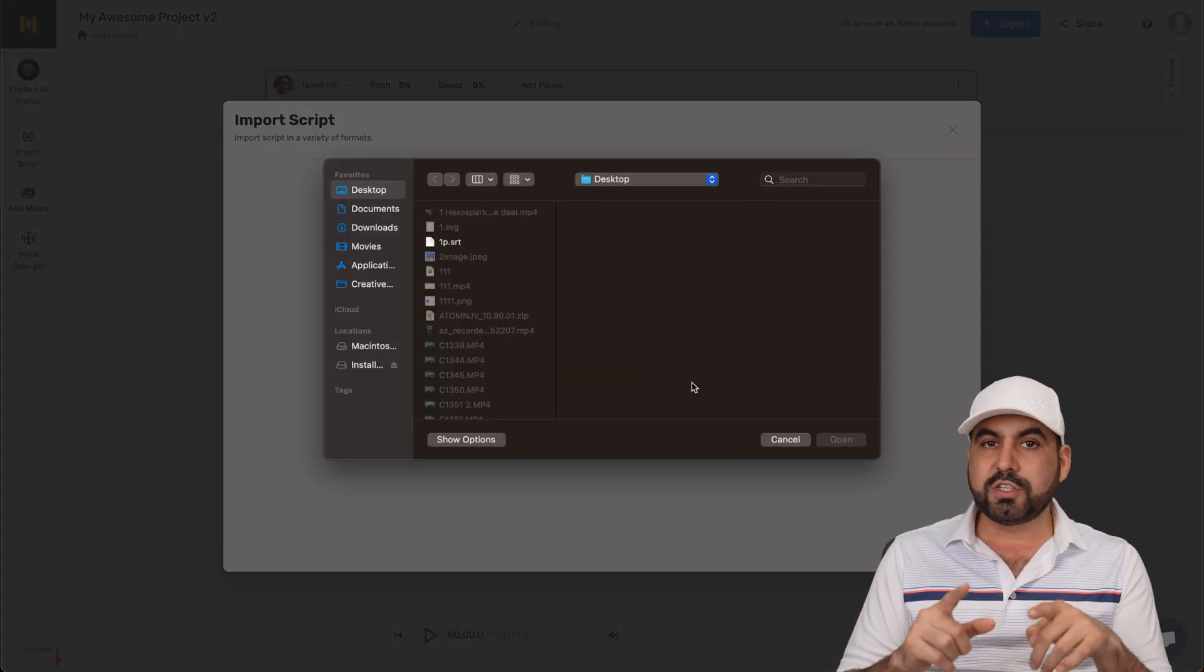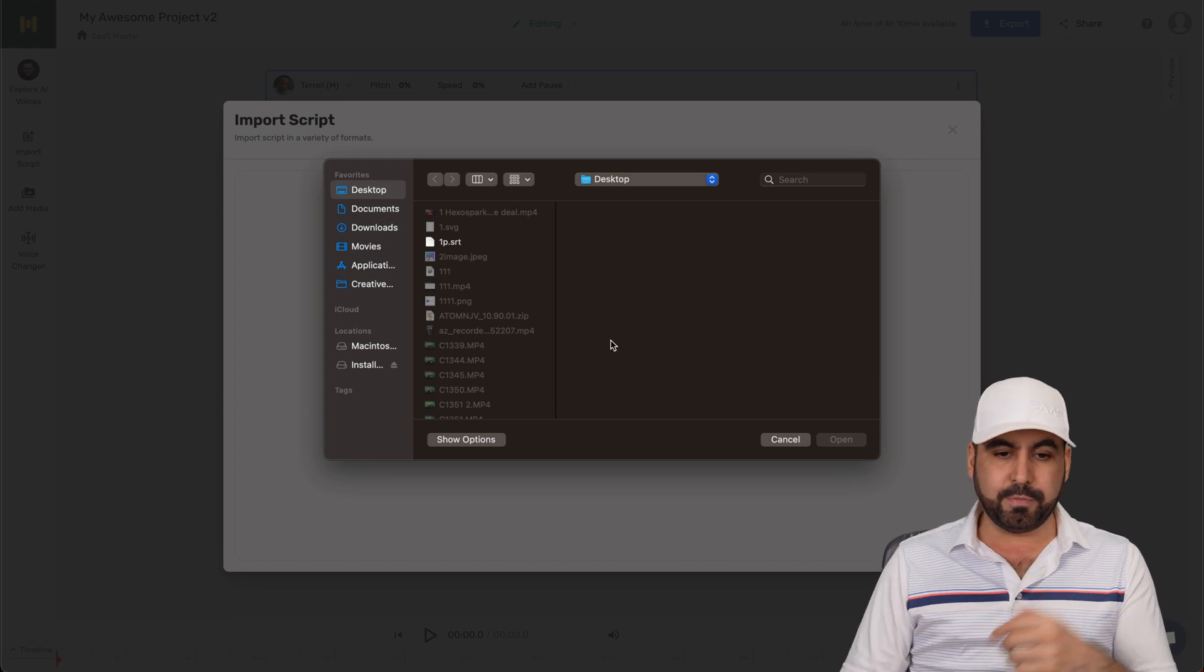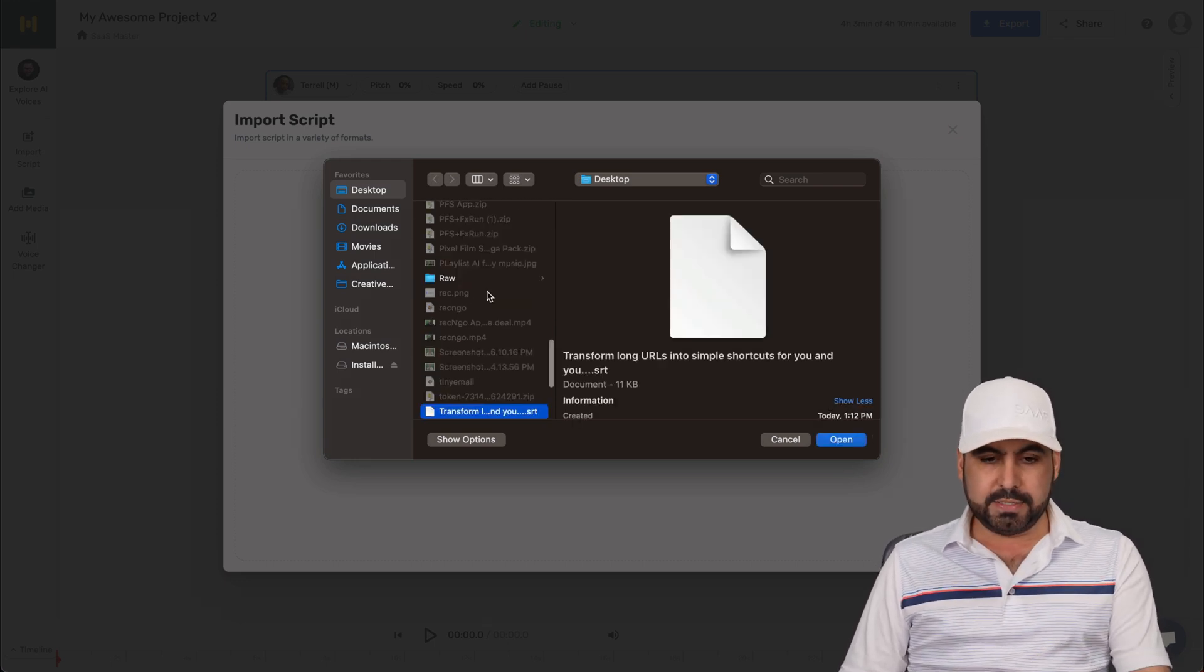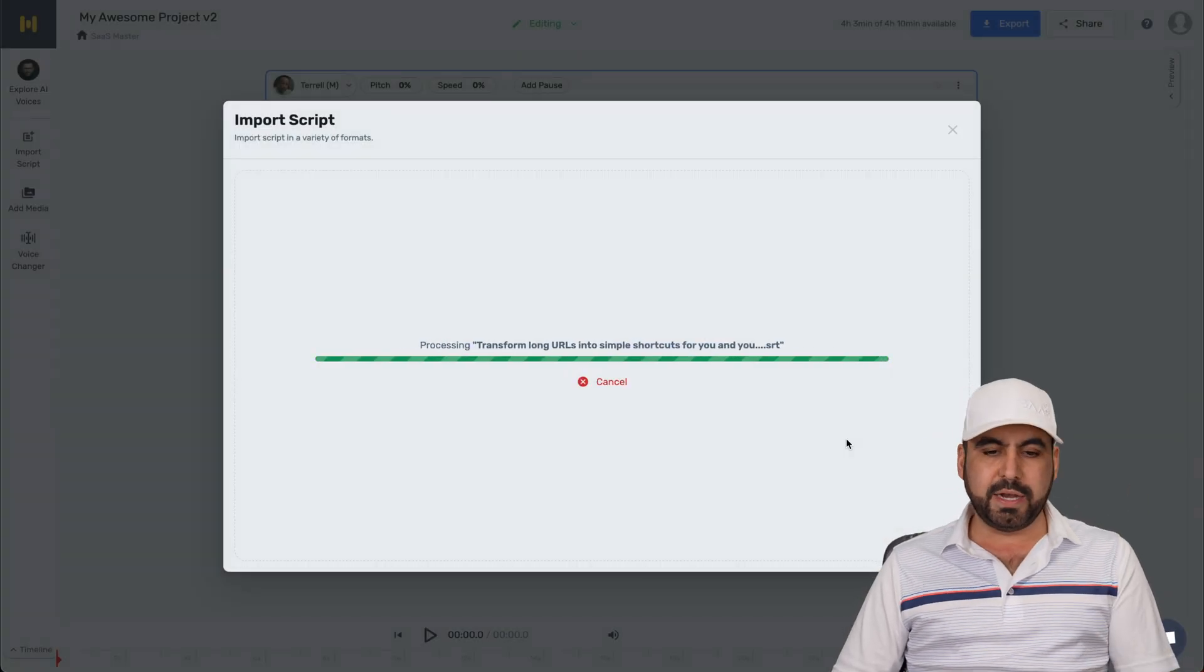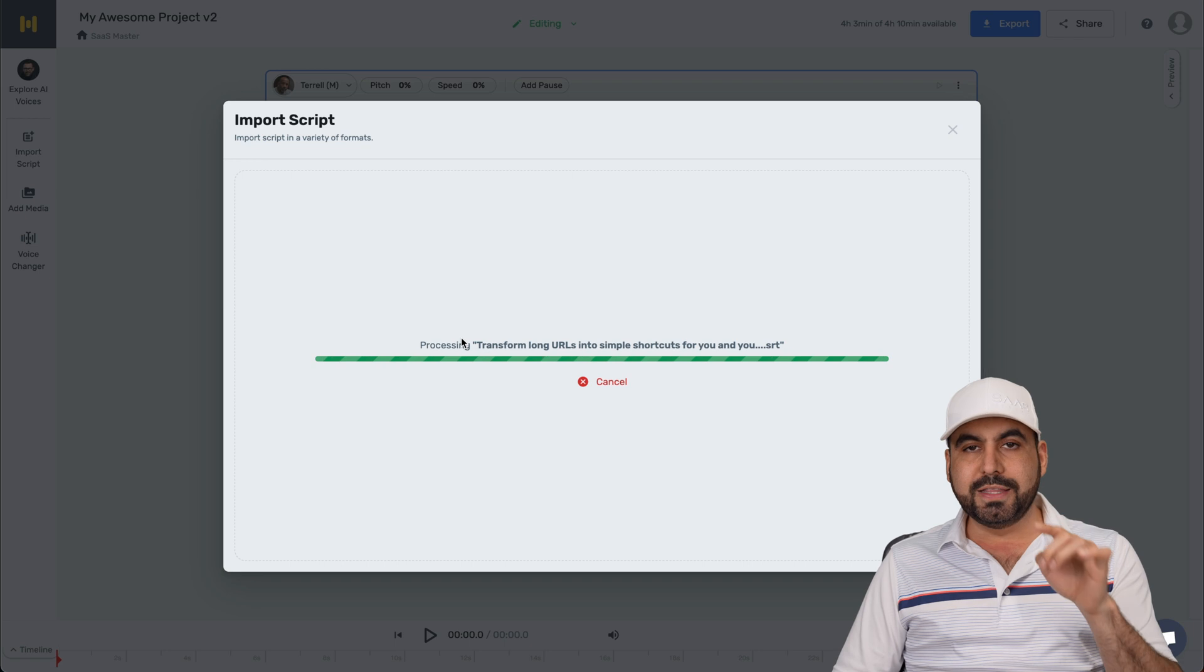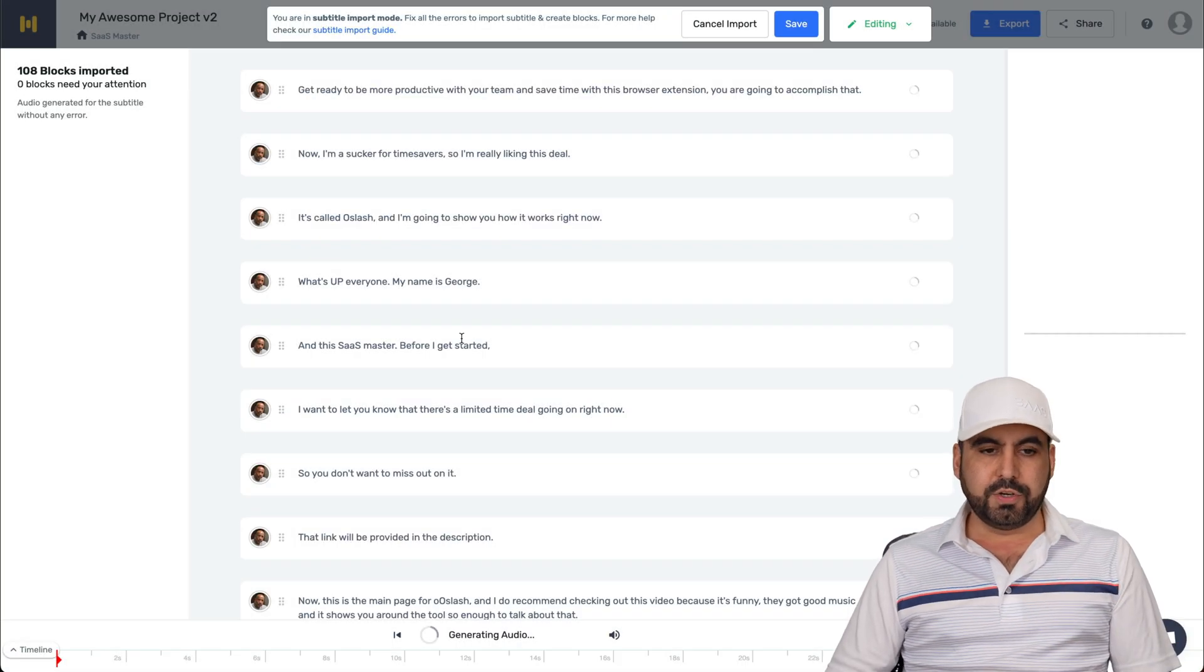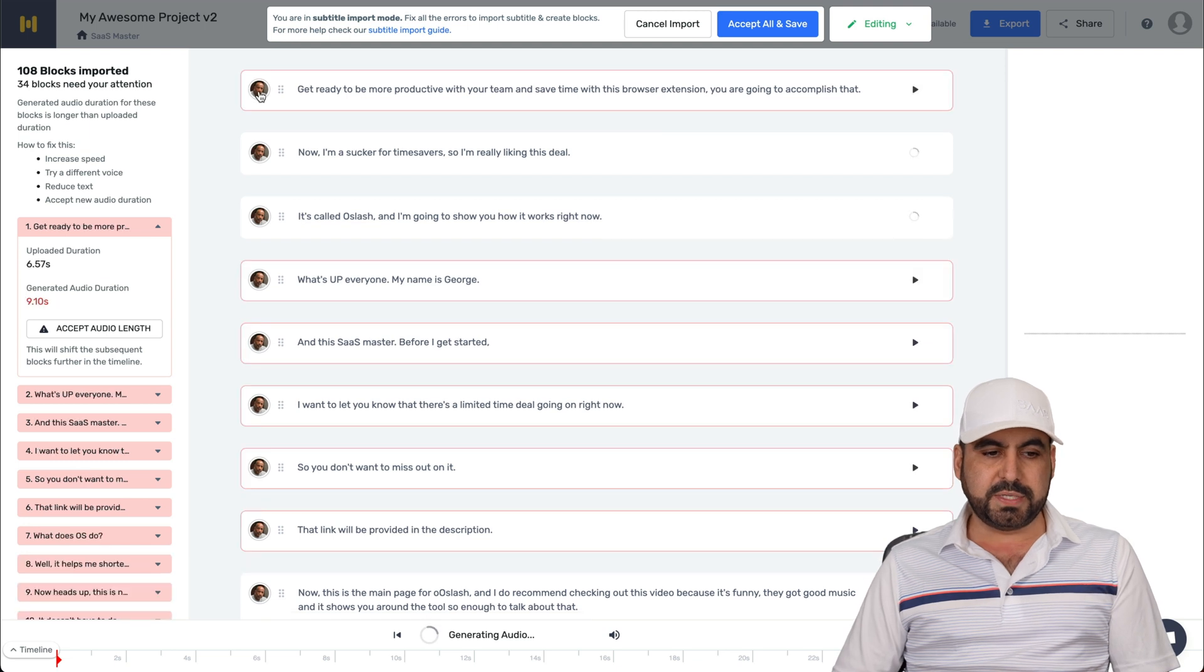The SRT files are the transcripts that come with timing and I'm going to show you one right now. So let me go ahead and select this one. This is from a video I made. I'm going to bring it in here and it's going to load in all the text, including the timeframes for this. Okay, so here we go. It loaded in. It's using this voice from Terrell.